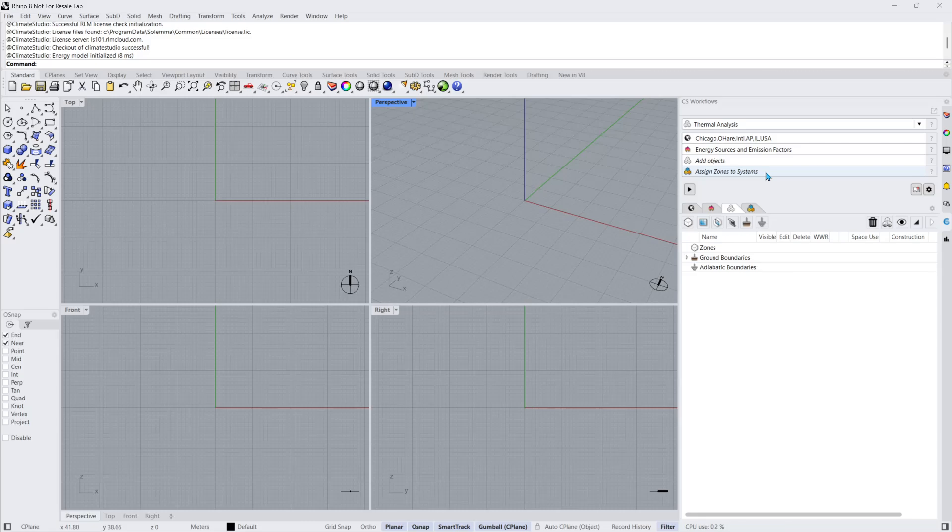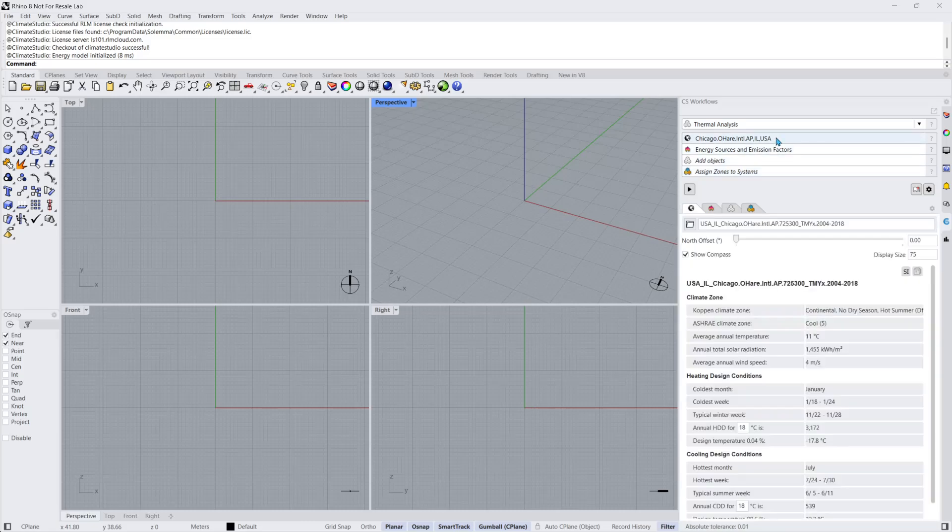By clicking on my location, I can review crucial climate statistics, such as the climate zones, average temperature, solar radiation, and wind speed, as well as heating and cooling design conditions.